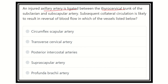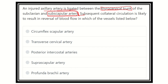The thyrocervical trunk is a branch from the third part of the subclavian artery, and the ligation is between that and the subscapular artery. So the axillary artery is ligated at the point between the thyrocervical trunk and the subscapular artery. The subscapular artery is one of the branches from the axillary artery.